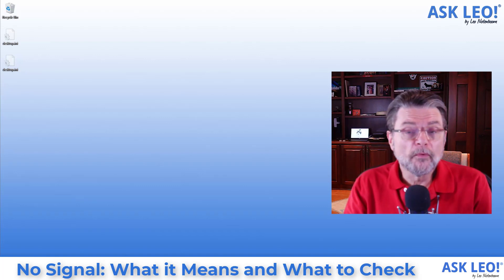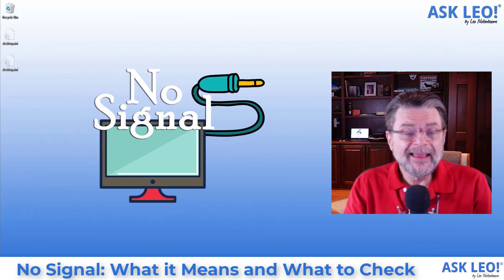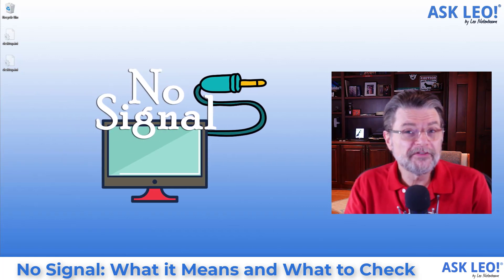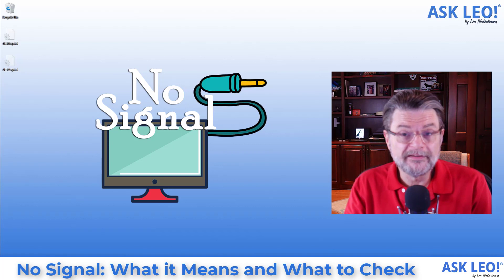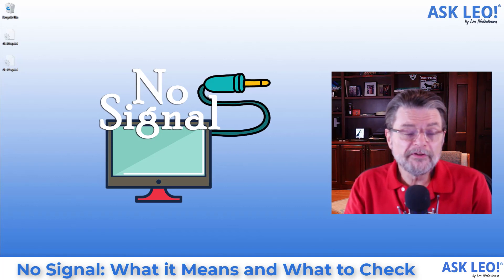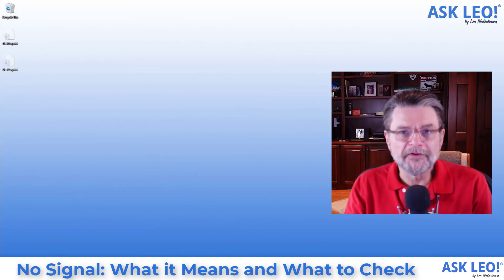If things have been working fine and they suddenly stop working, my money's actually on either a bad cable, a disconnected cable, or maybe turning on the display but not turning on the computer.